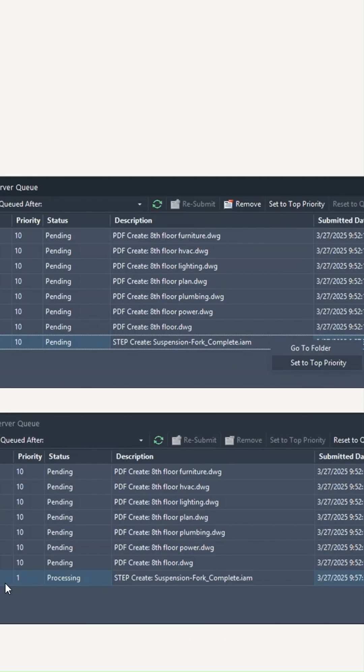That will bump your job up to number one priority and that job will get completed immediately. It will be the next job to be run by a job processor.